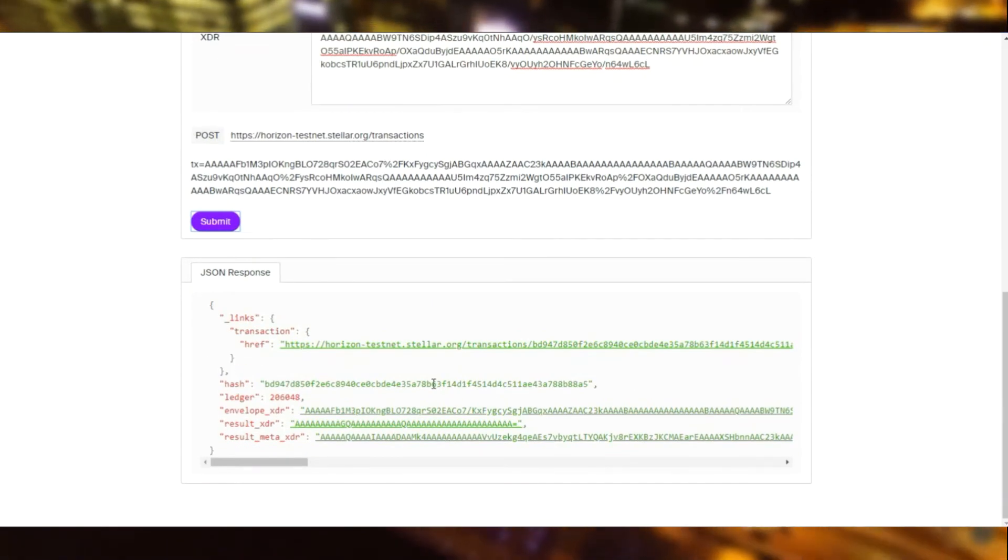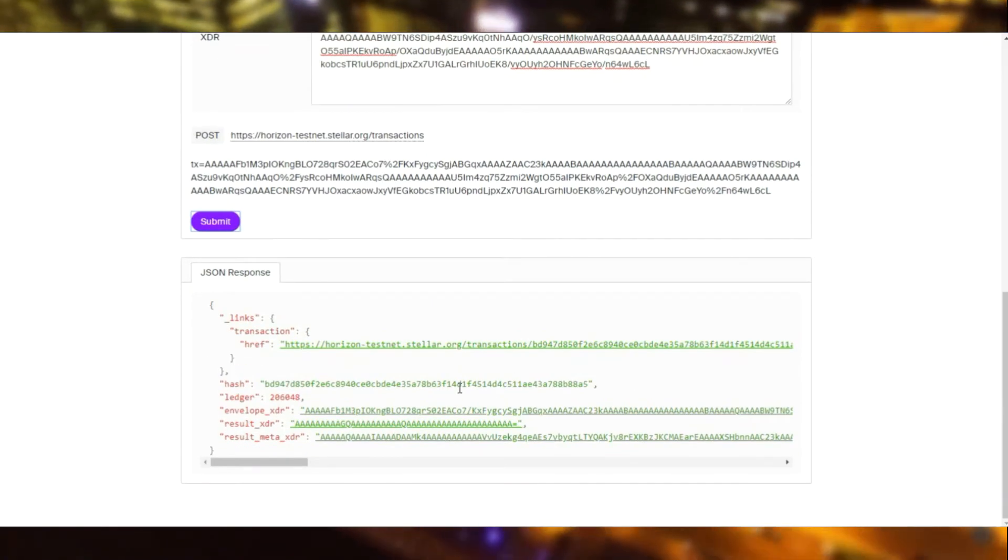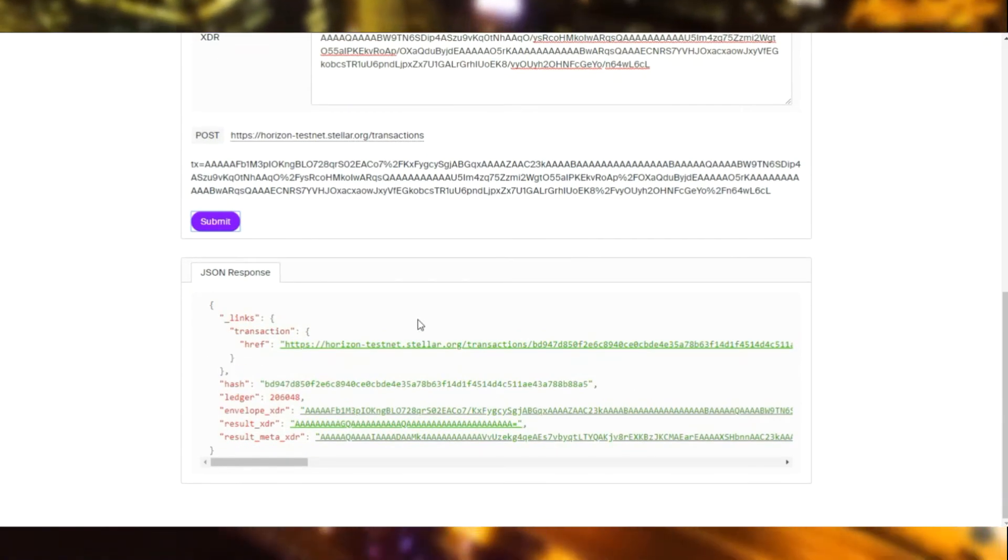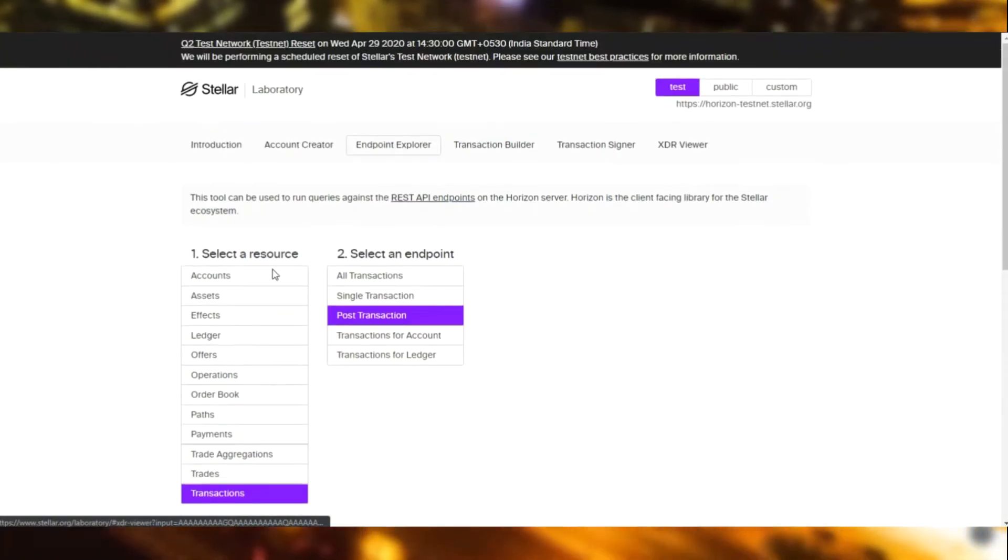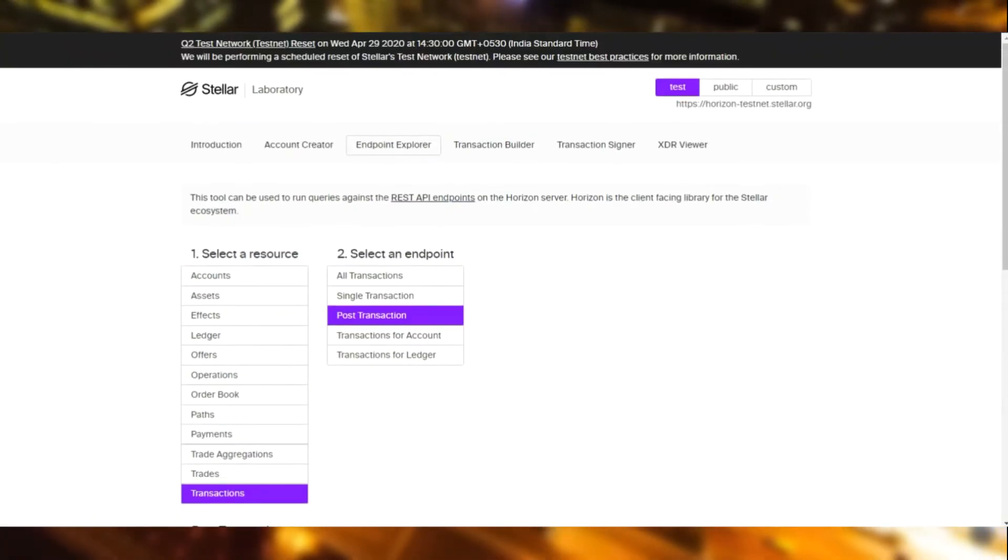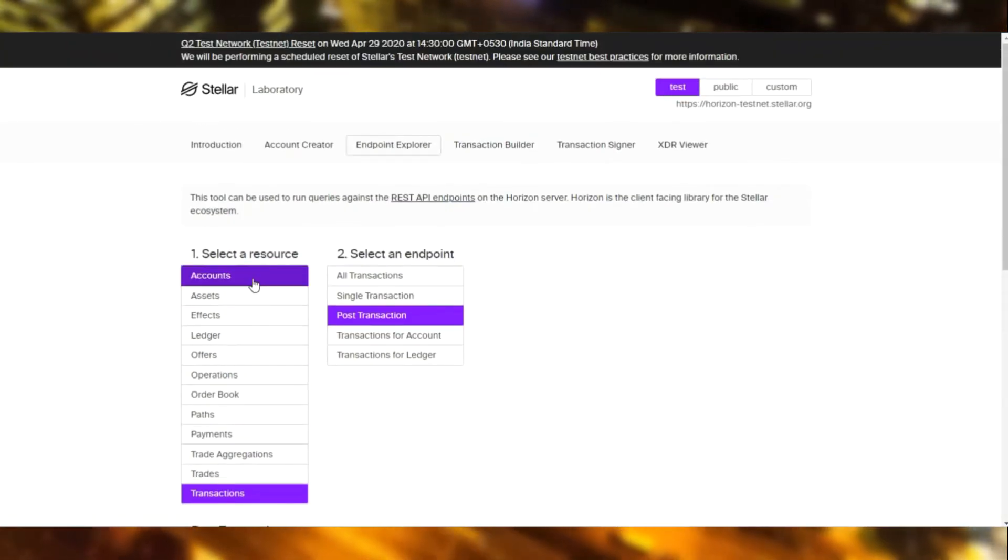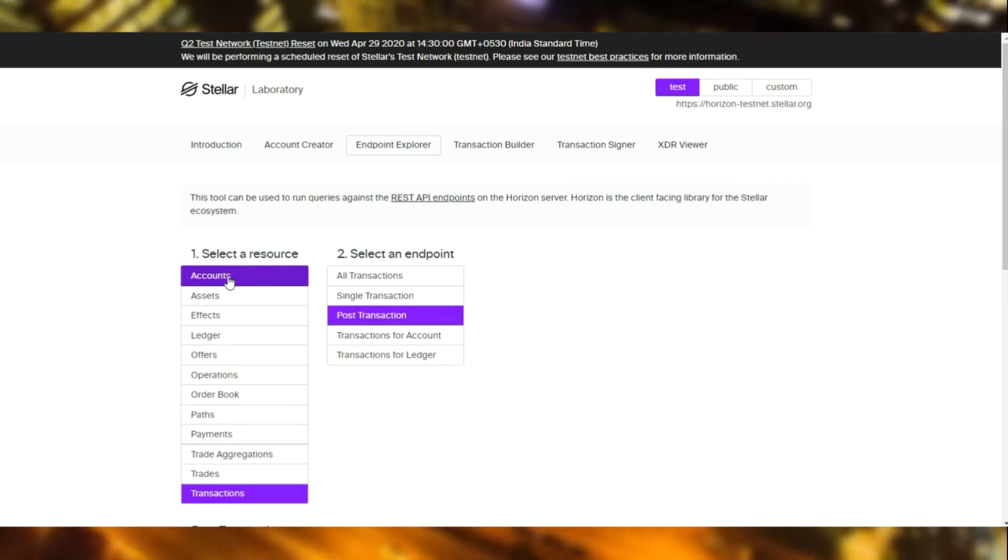So as you see, it took around 3 to 5 seconds, mostly 5 seconds in the testnet once you submit a transaction and get the response.